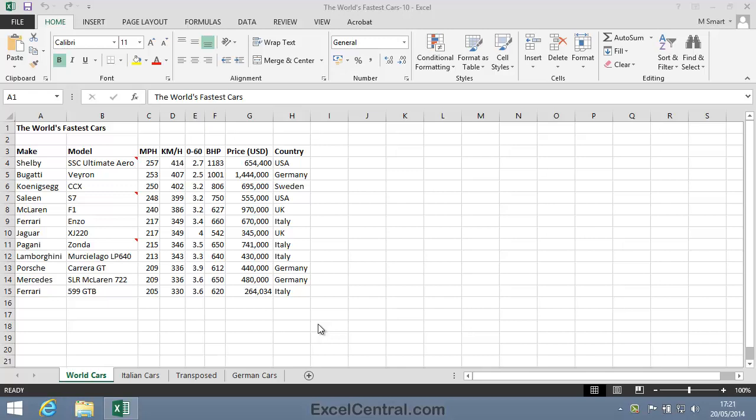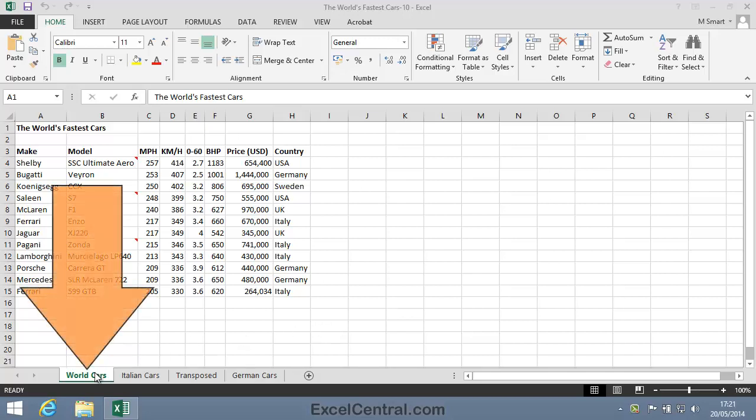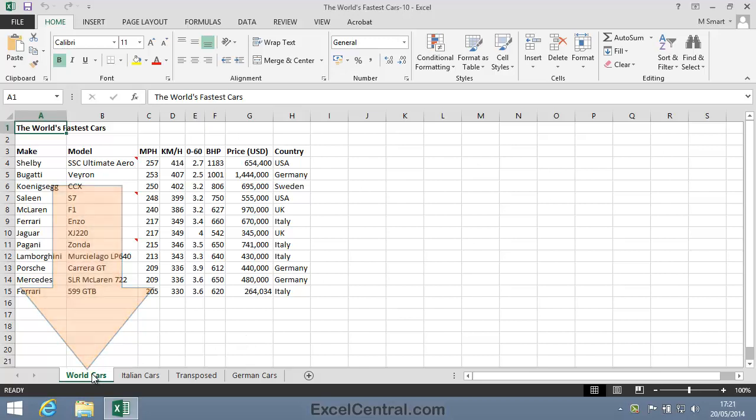For this lesson, you need to open the sample file The World's Fastest Cars 10 from your Sample Files folder and select the World Cars worksheet.